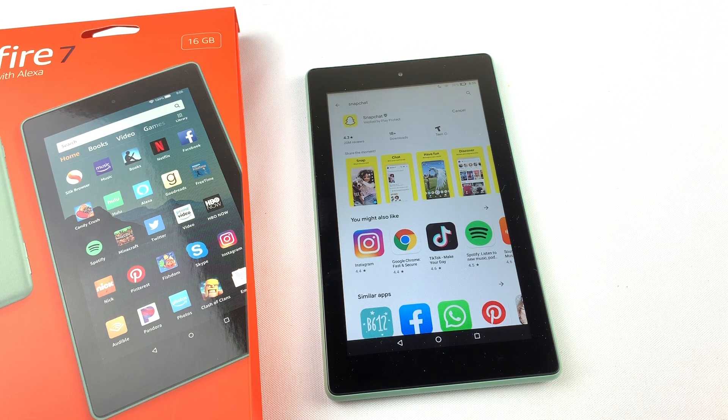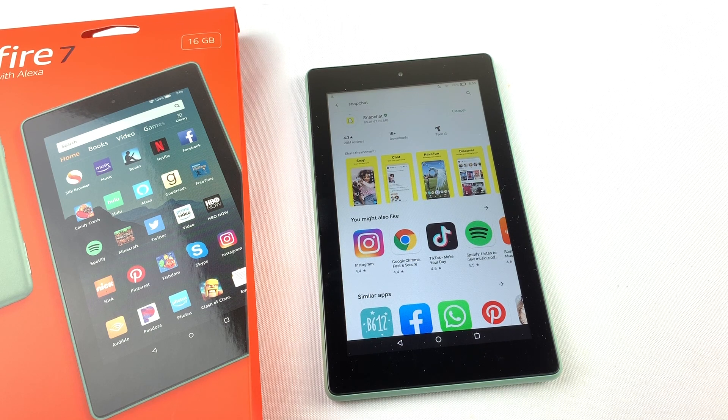This tutorial will work for all versions of the Amazon Fire tablet. It's very easy to install, so let's jump right in.